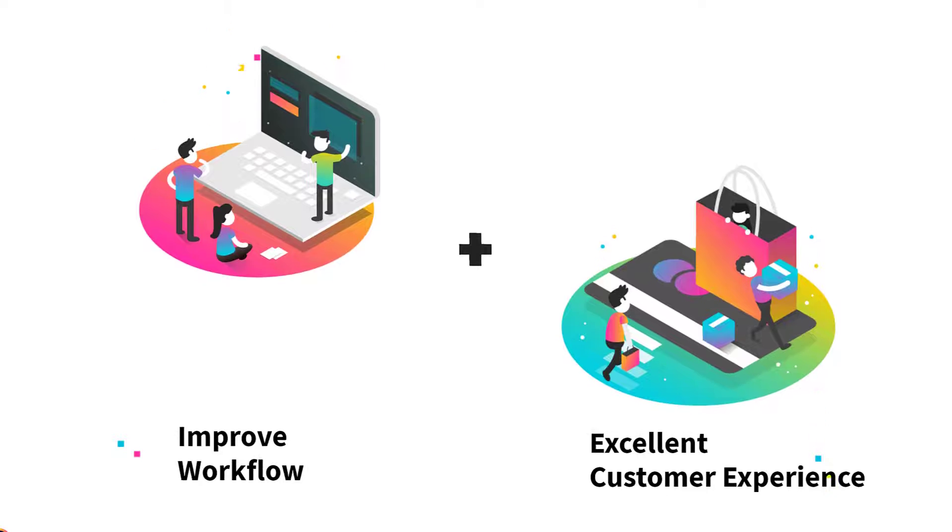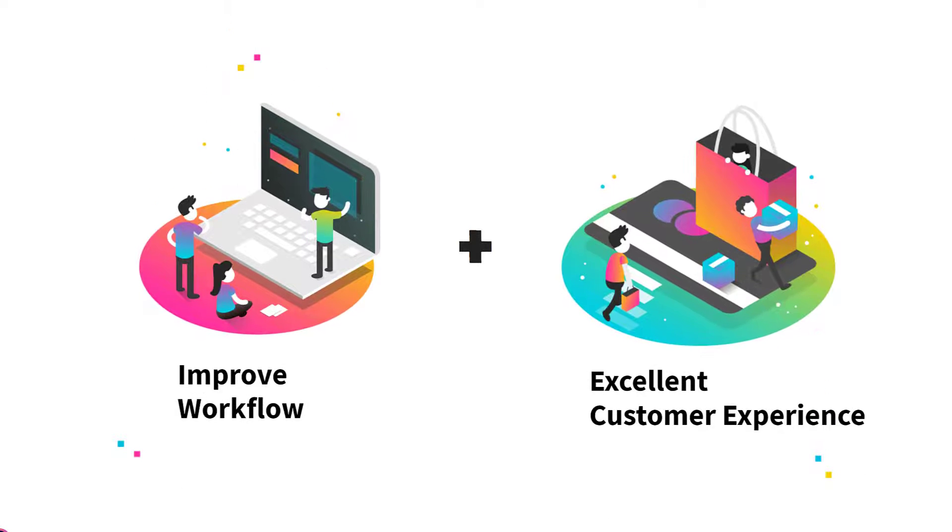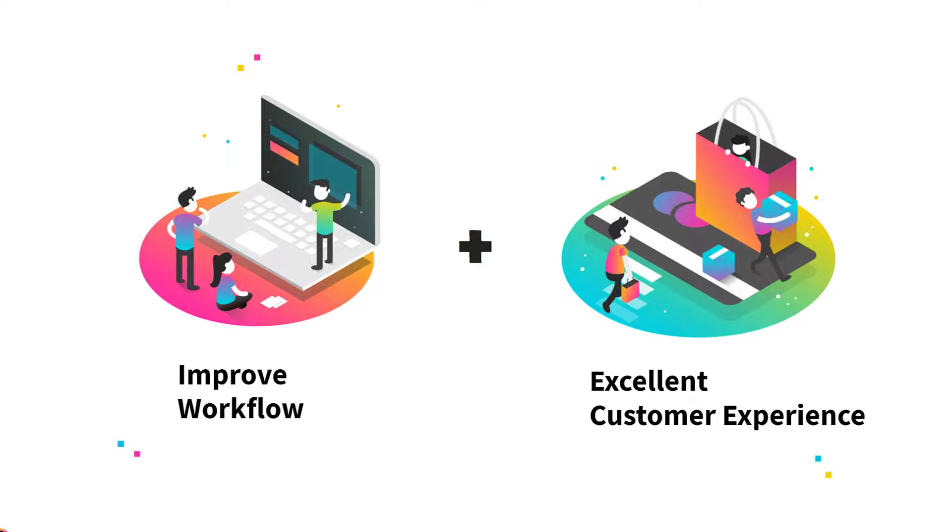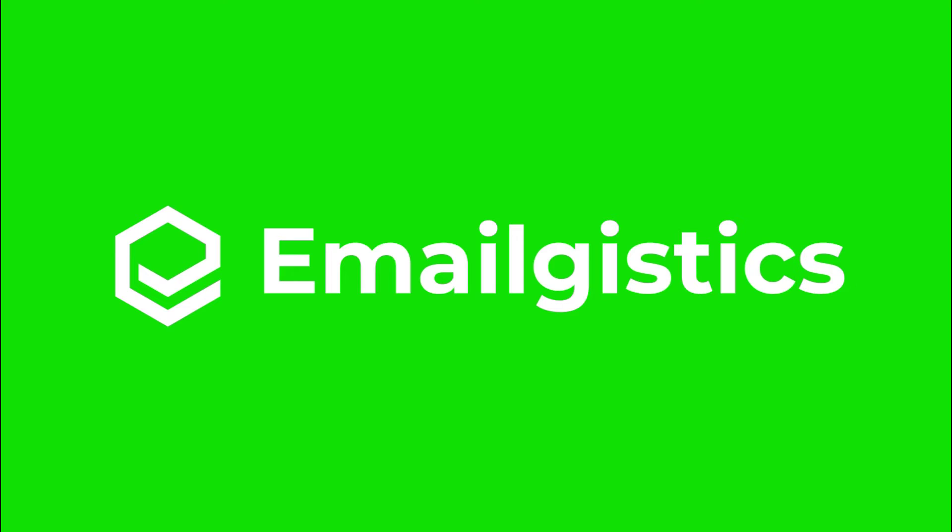With EmailGistics, you can improve your team's workflow and create an outstanding customer experience. For more information, visit us at EmailGistics.com.